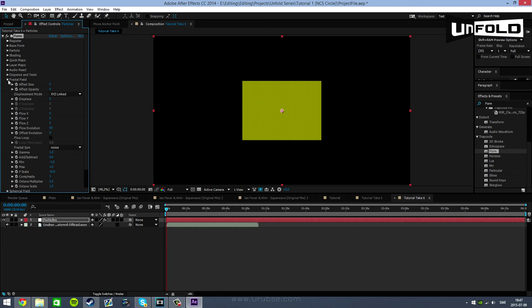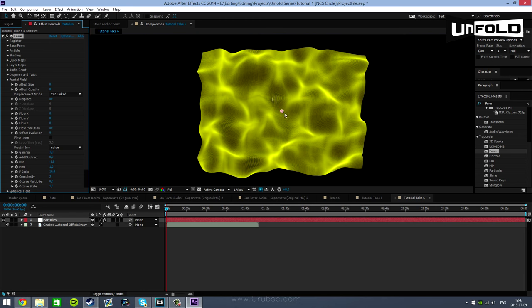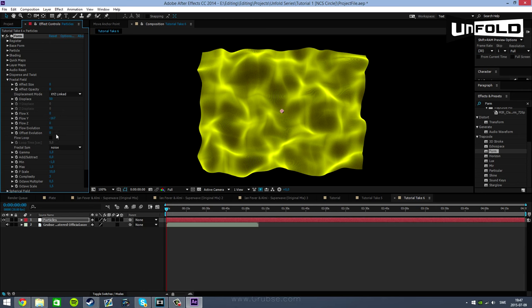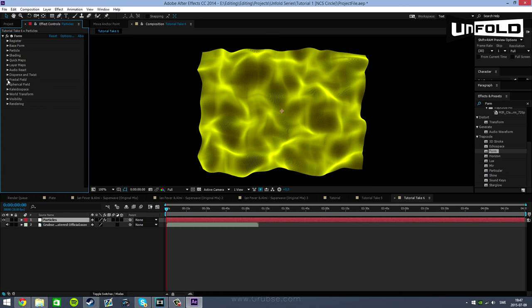In the fractal field you are going to be changing the displacement value to a value of 50. Now we're getting some difference or some displacement on the base form. Now you want to change the flow in Y to a value of negative 167, and then you want to change the flow evolution to 95. That's all you have to do for the fractal field.